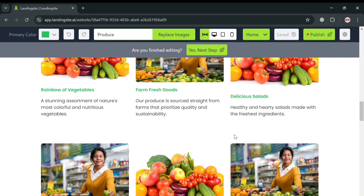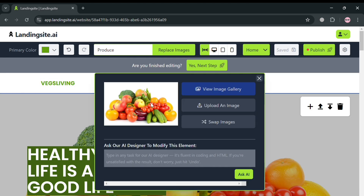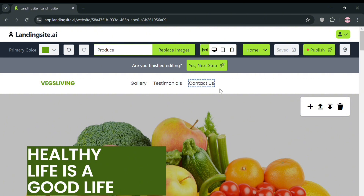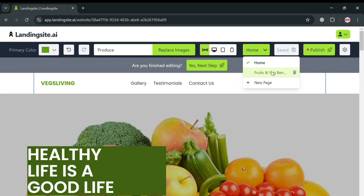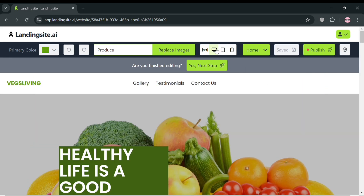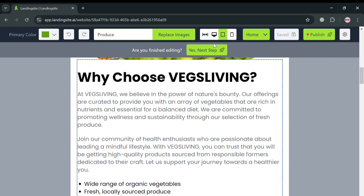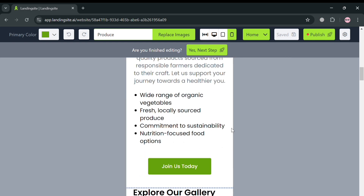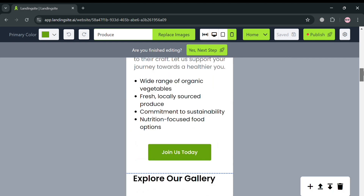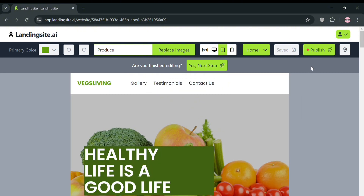You can also choose the primary color of the website by clicking on the top left corner and selecting a primary color from the palette. On the top panel, you can also navigate other options including the settings, the next step button, or the publish button on the top right corner if you want to publish your website. You can also customize how the website looks in PC, tablet, or mobile mode, and arrange the elements accordingly.